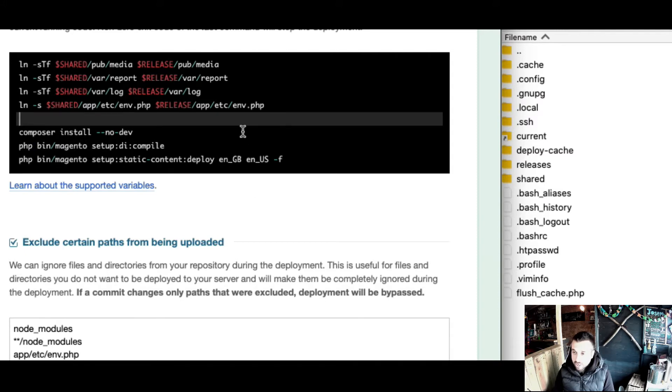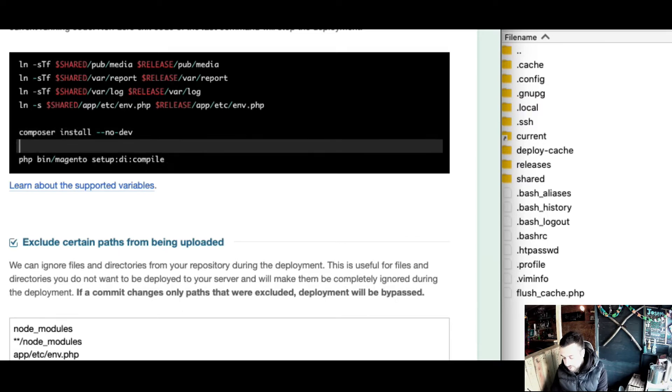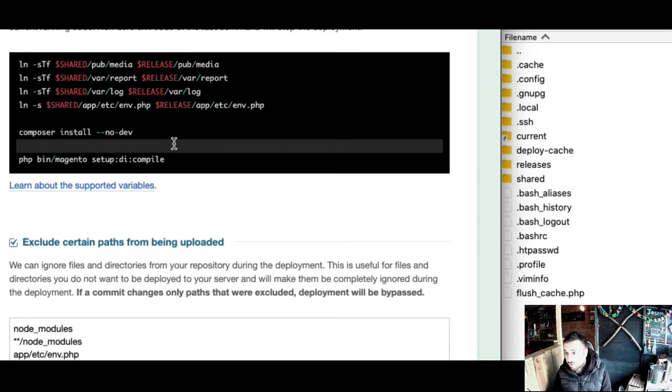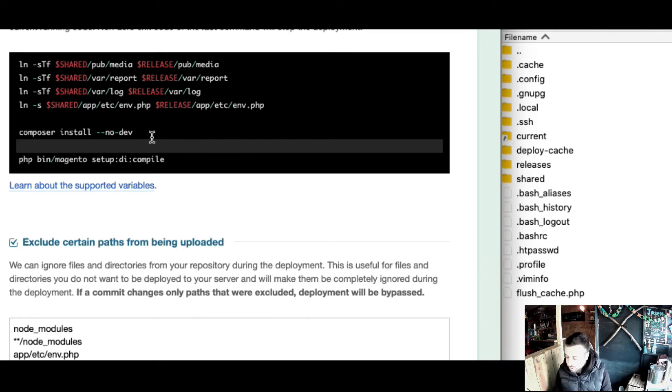Then the next issue I came across in the last video - I was running setup upgrade about here, which could throw an error up on the front end.